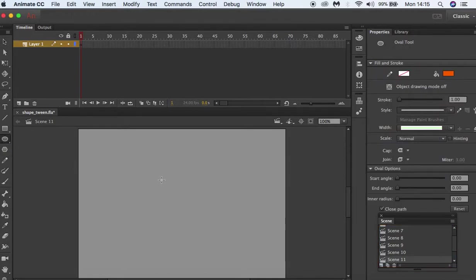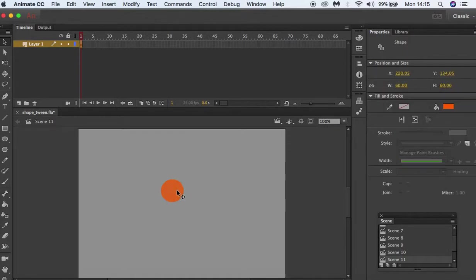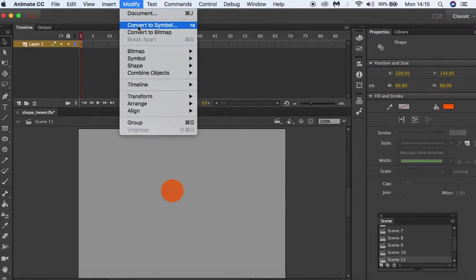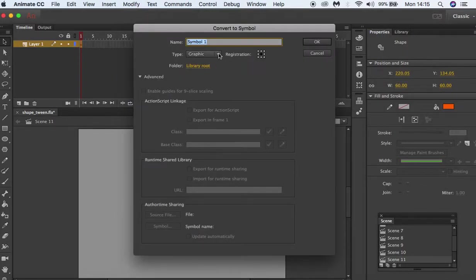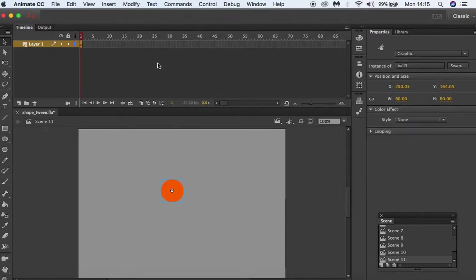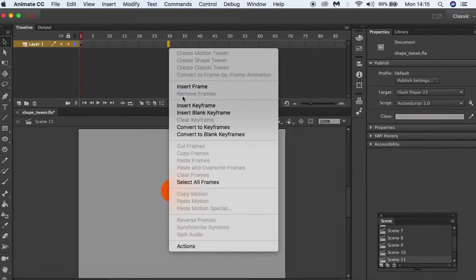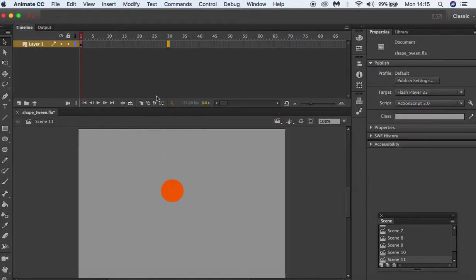Create a small circle. With it selected, I'm going to go to Modify, Convert to Symbol, and call this Ball. I'm going to click OK, go to frame 30, right-click, and insert keyframe.